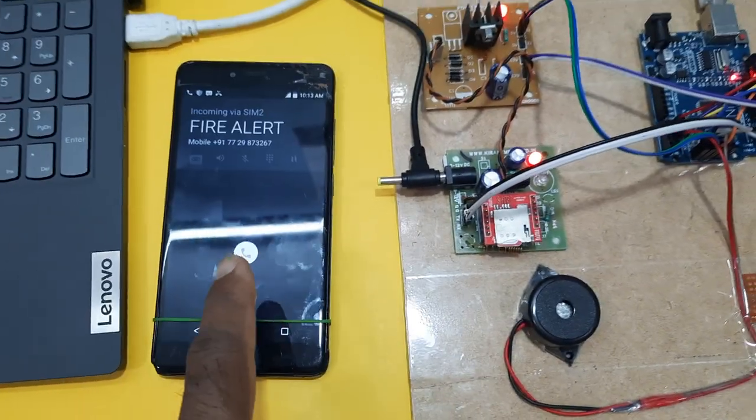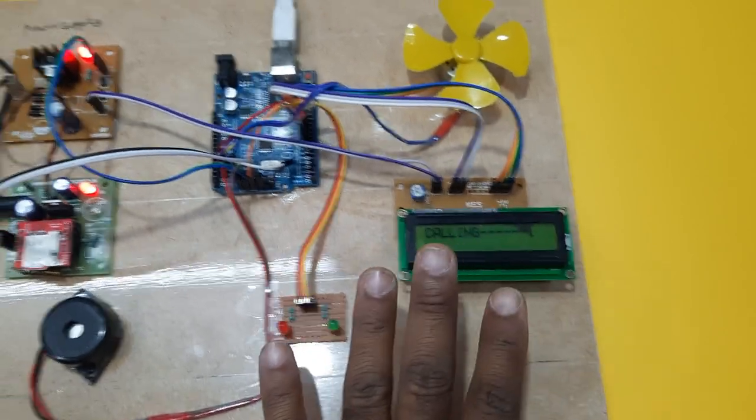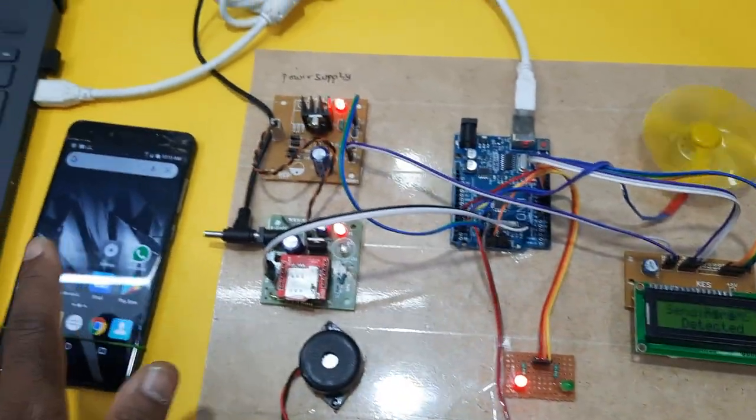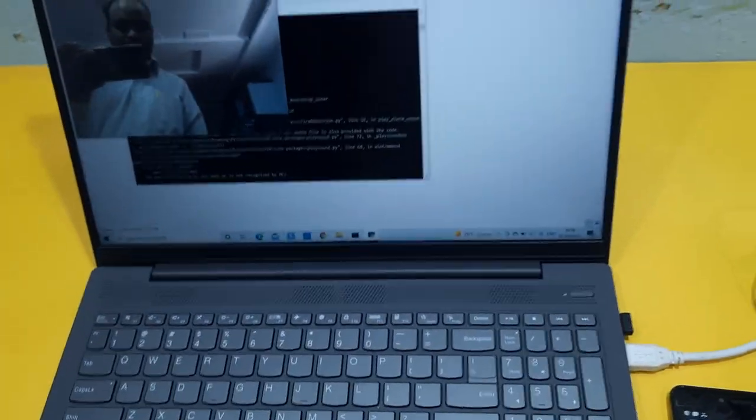Fire alert and this GSM modem is calling to this mobile number.